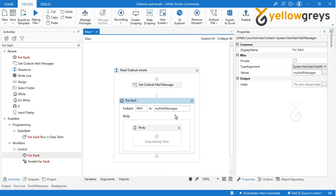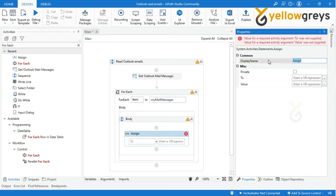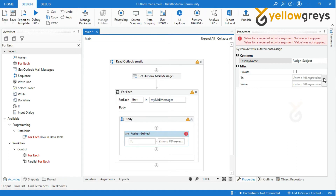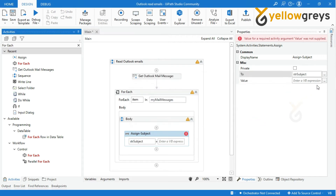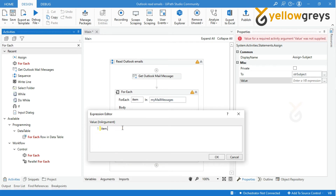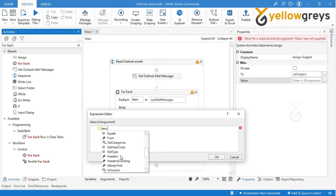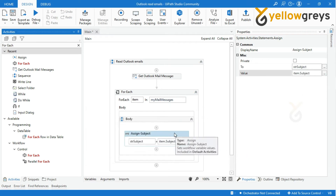Now I want to store the subject of the retrieved email. Add an Assign activity into the For Each Activity and name the activity. Create a variable STR subject in the To field. In the value field, call the item, then add a dot — you will see all the mail properties. I will select Subject to retrieve my email subject and click OK.